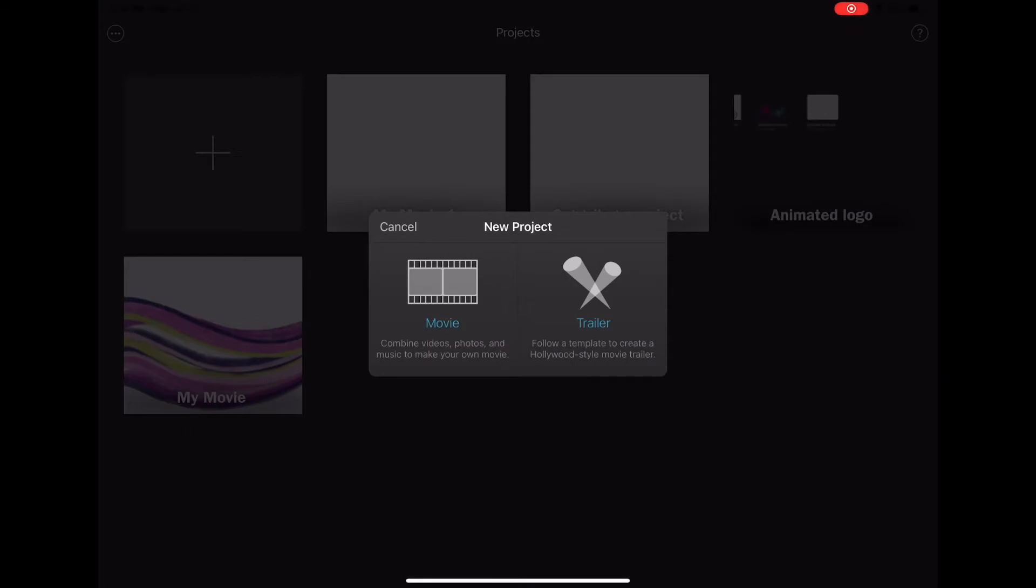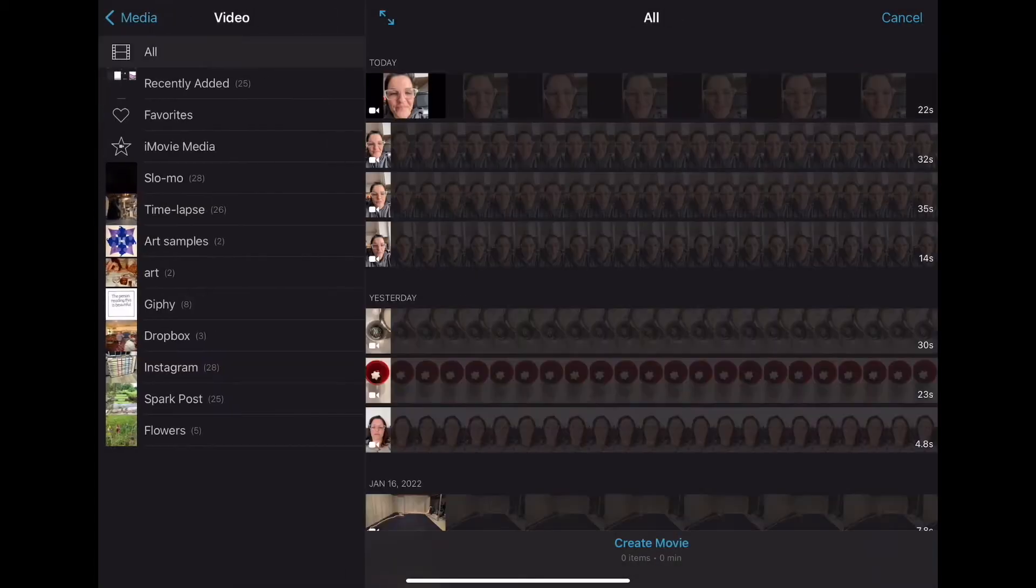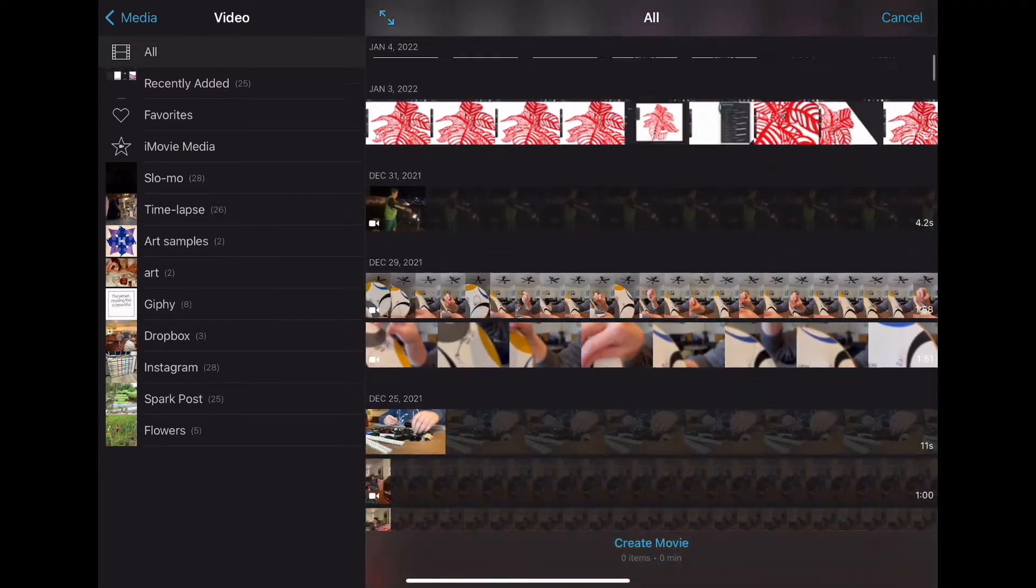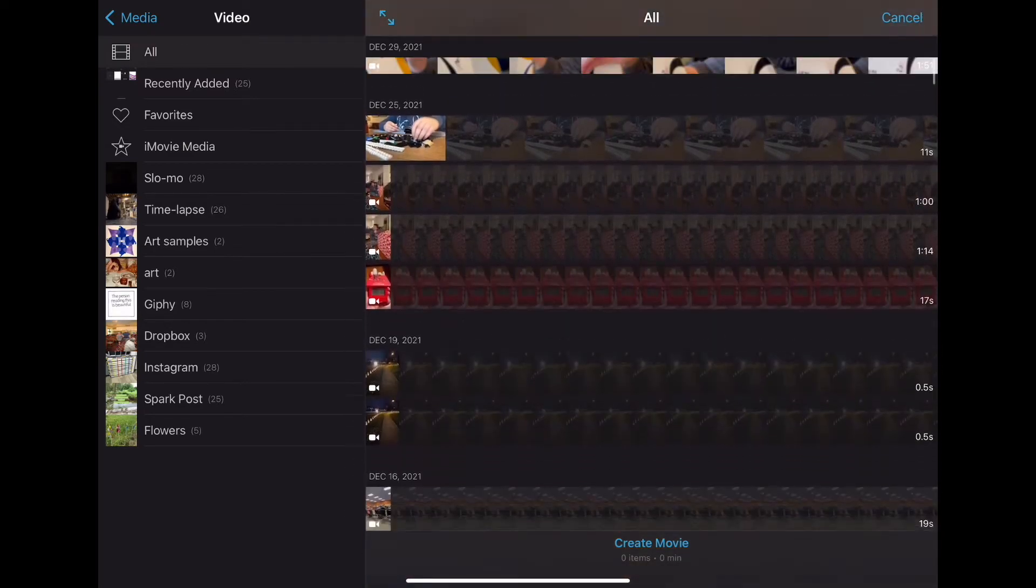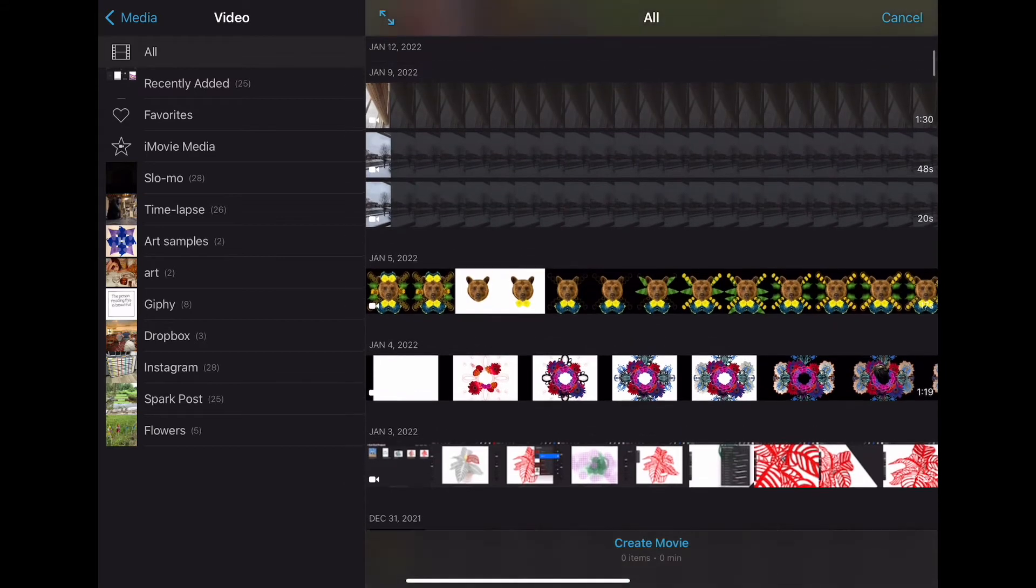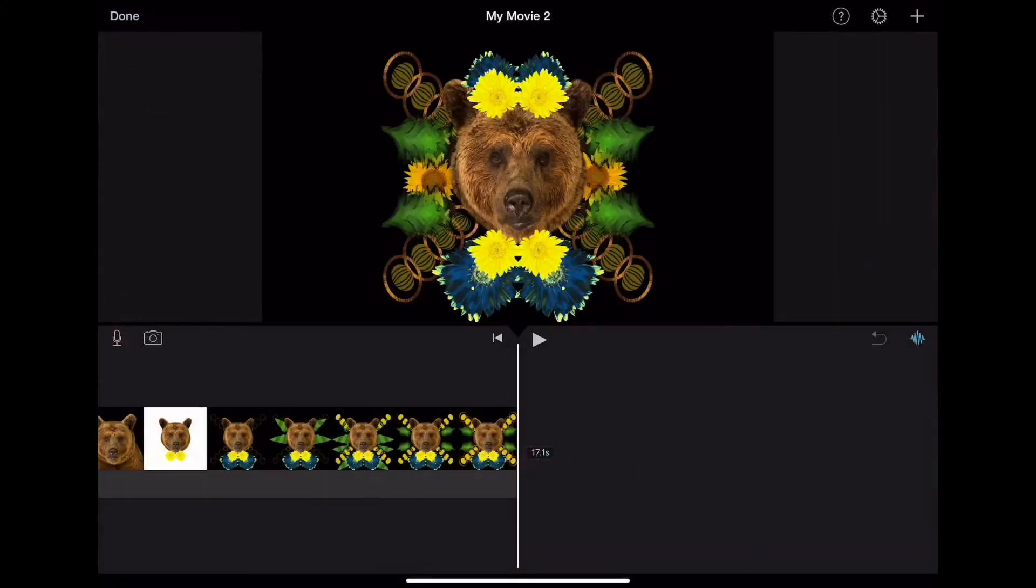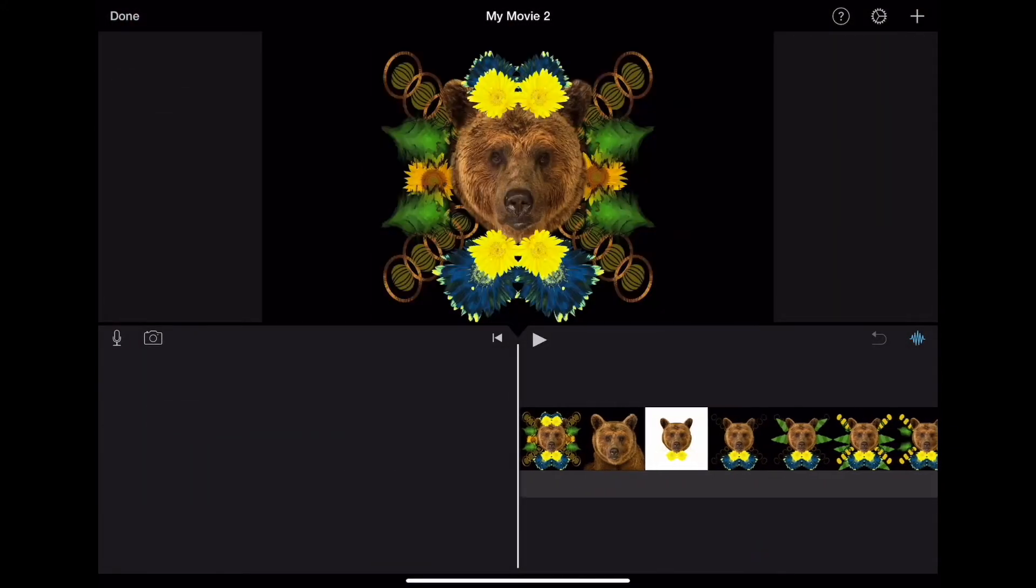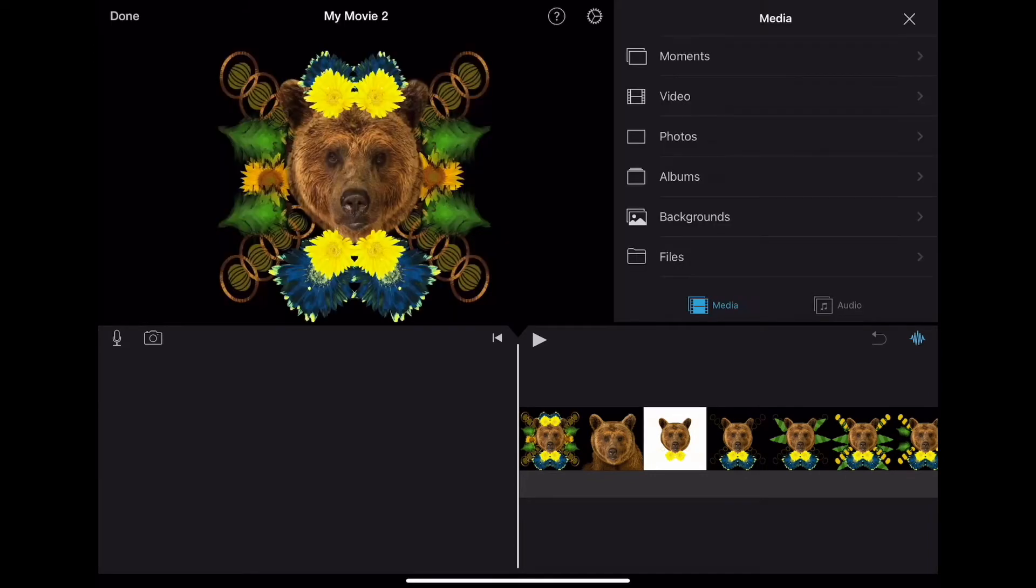So this is how you're going to create a video of your animation. First, when you go into iMovie, you're going to import from your videos. We will have already exported the time-lapse from Procreate, and now you're going to find it in your videos and bring it into iMovie.